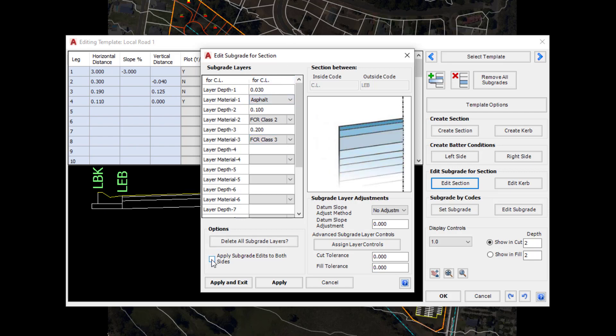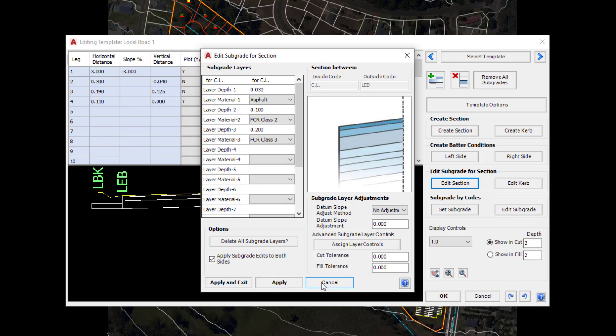If you want to make the change to both sides, even though we've just clicked on the left, there is an 'apply subgrade edits to both sides' button which we could check, making sure that those changes would be applied on both sides. Click cancel.